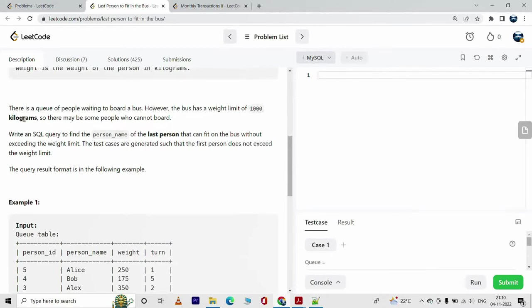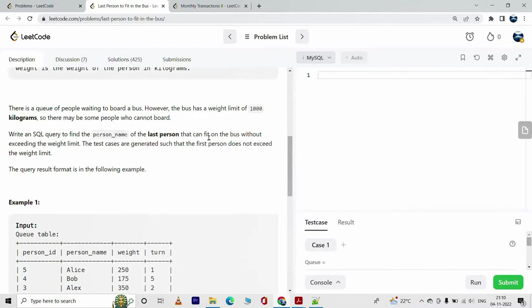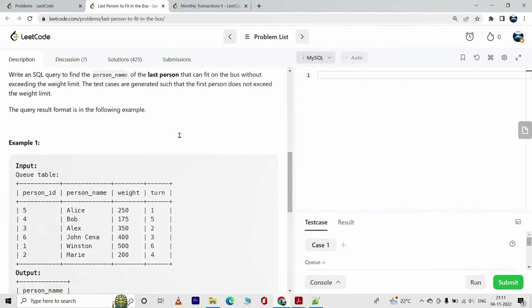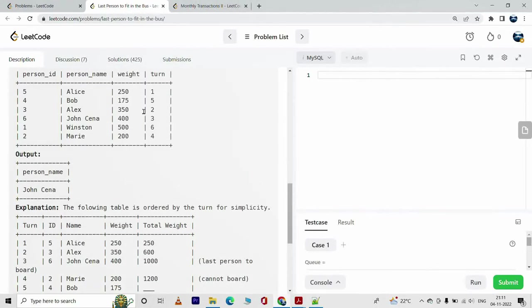Write an SQL query to find the person_name of the last person that can fit on the bus without exceeding the weight limit. The test cases are generated such that the first person does not exceed the weight limit. The query result format is in the following example.